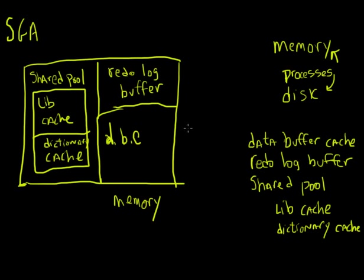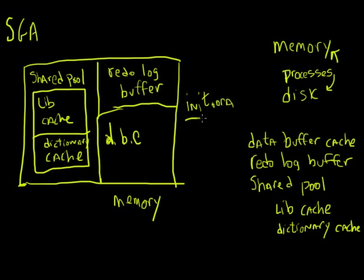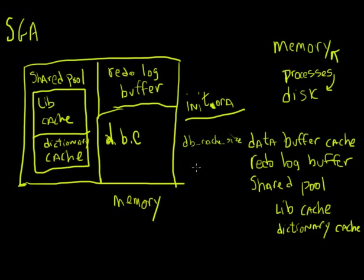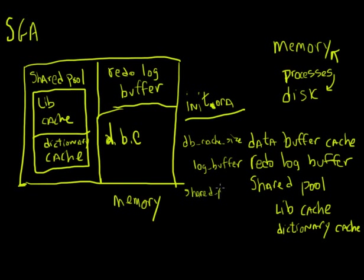There's no way I can keep everything in memory. So I'm going to try to size these as best I can. So the sizing of each one of these components is defined inside the init.ora file. And init.ora is what sets all of the different parameters for my particular instance. So in my init.ora file, I have these different parameters. For the data buffer cache, I have this thing called db_cache_size. For my redo log buffer, I have this parameter called log_buffer. For the shared pool, I have shared_pool_size.